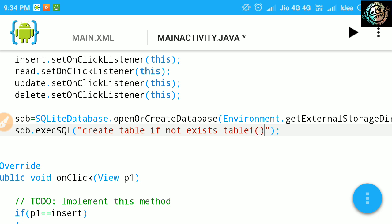This function will create a table in your database. Query inside this function is same as SQL create table query.